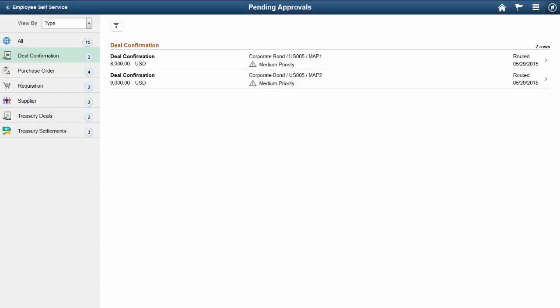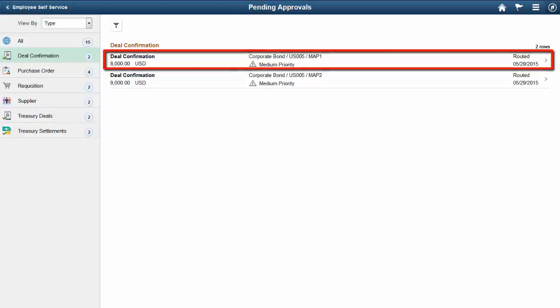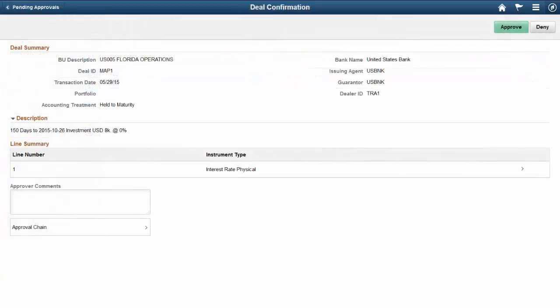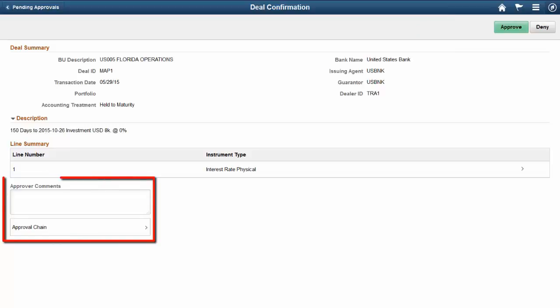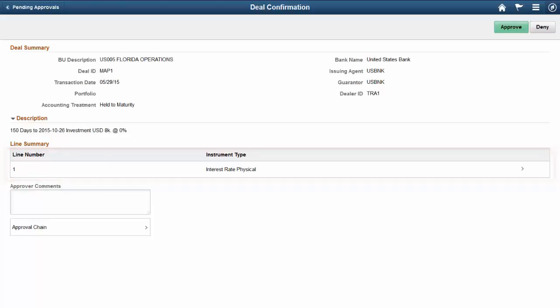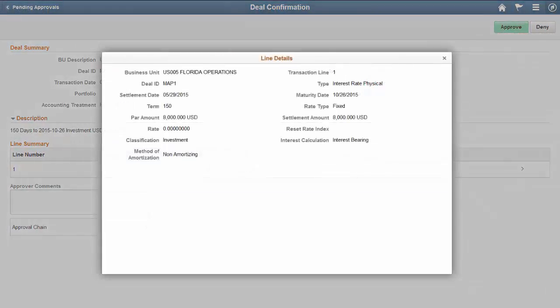PeopleSoft Fluid Approvals enables approvers to review and take action on requests to confirm deals. To view more detail, select a deal confirmation row. Actions include Approve or Deny. In addition, approvers can view deal attachments when available, enter comments, and view the approval chain. Approvers can also review line detail before confirming the deal. Deal confirmation is also available on small mobile devices such as phones. This completes our discussion of the Page Composer for Deal Configuration feature.